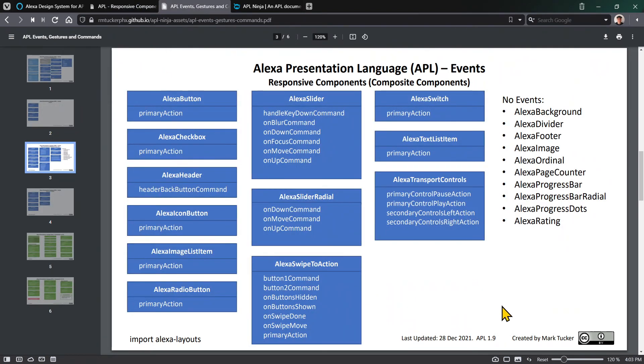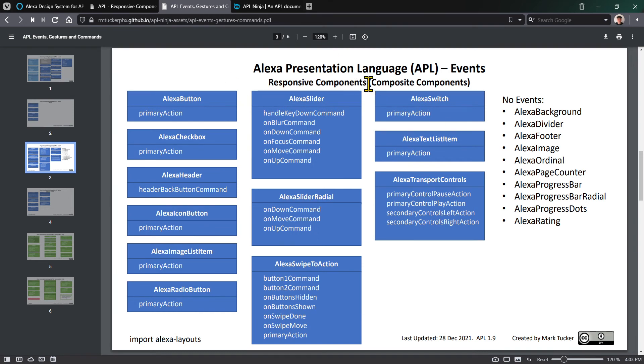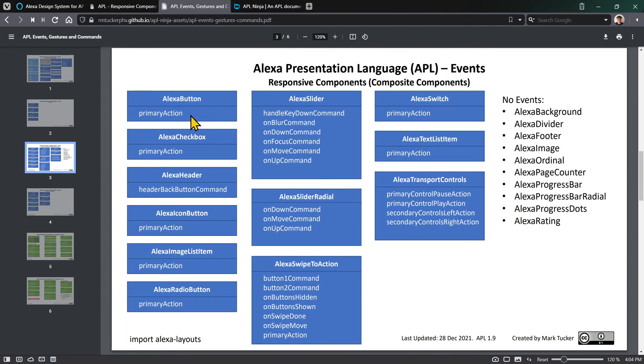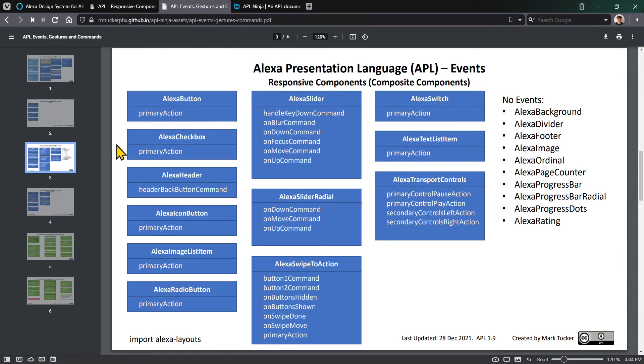In the last video, we talked about events and commands. There's a page here about different responsive components and their events. There's a list of responsive components that don't have any events at all, but many like the button, checkbox, and icon button have a primary action. This event happens when you click on the button or checkbox - think of it as similar to an on-press event. If you add commands to the primary action event, you can make something happen when you click.